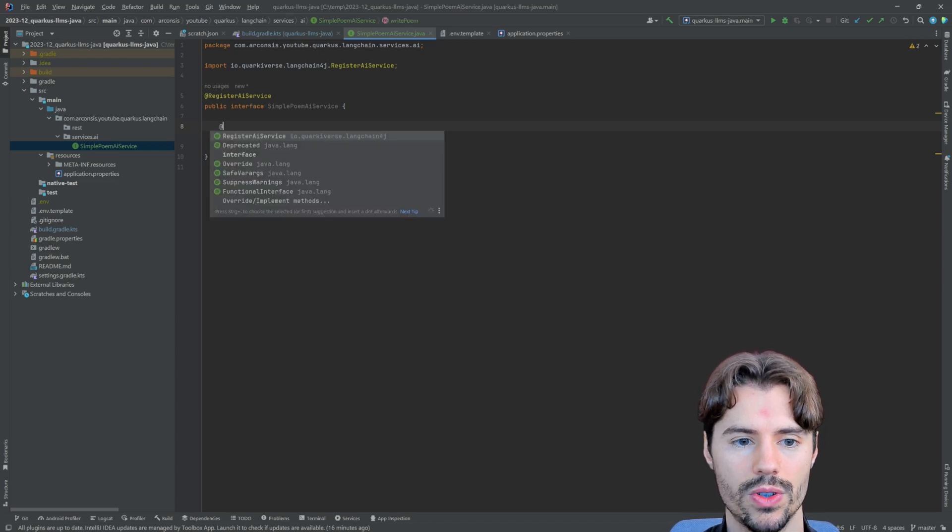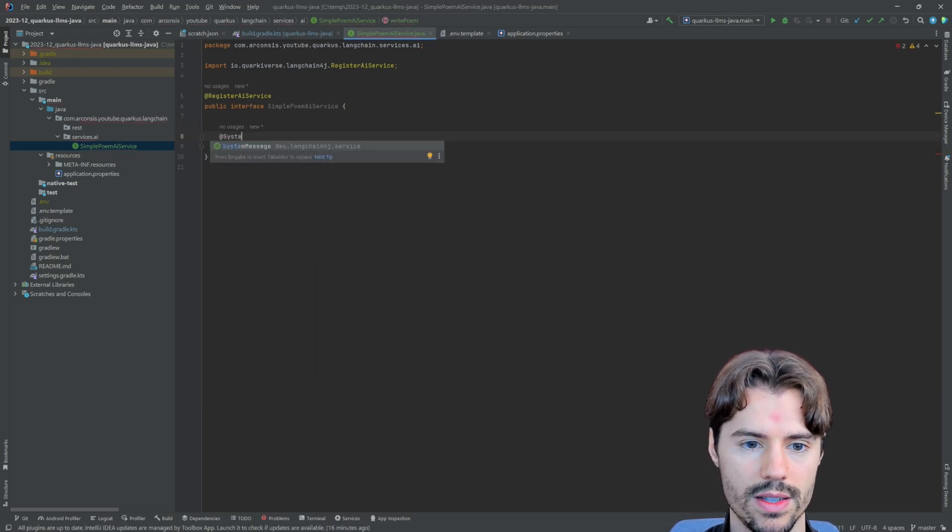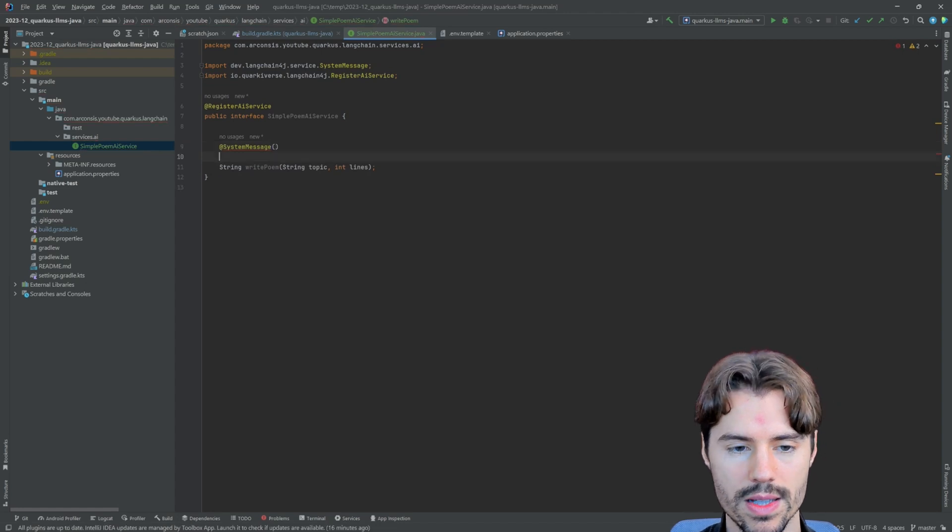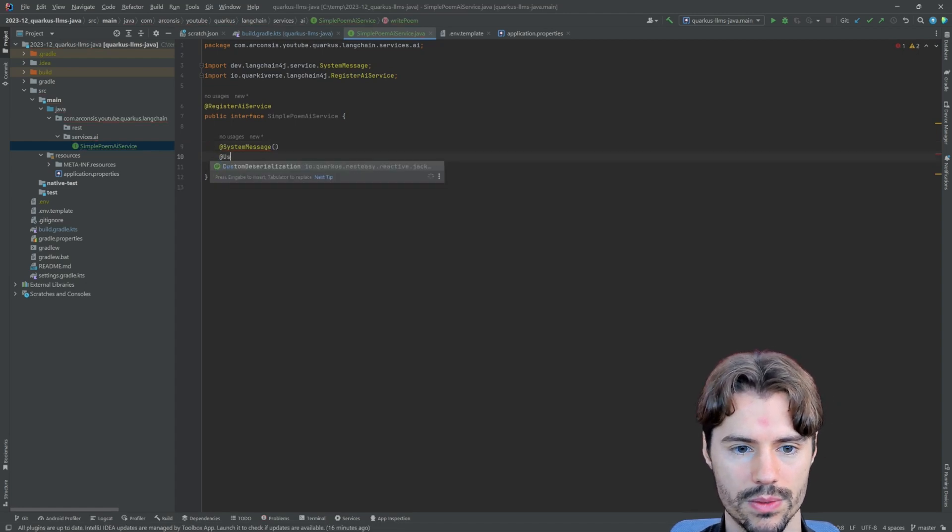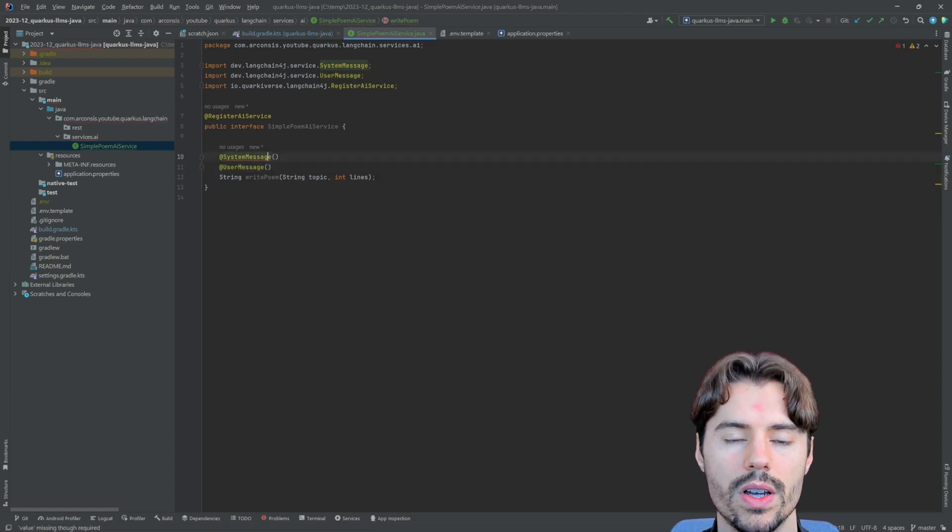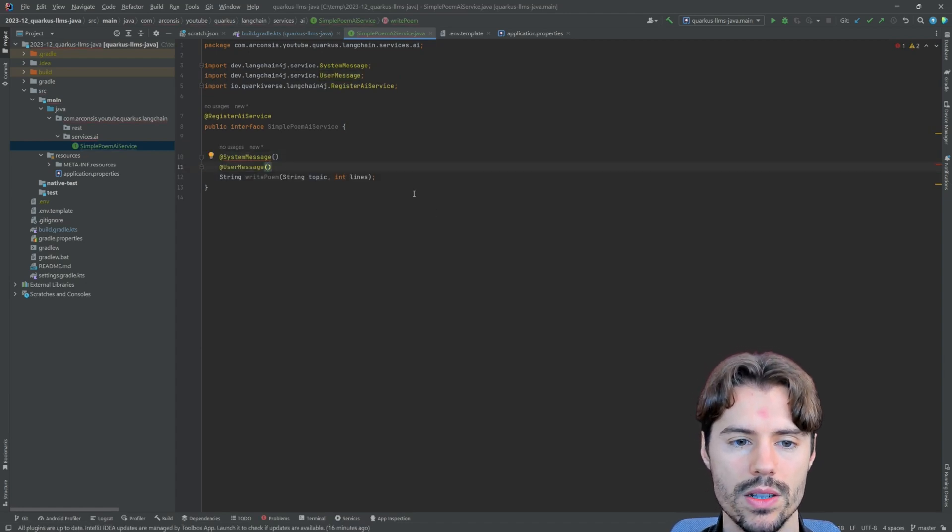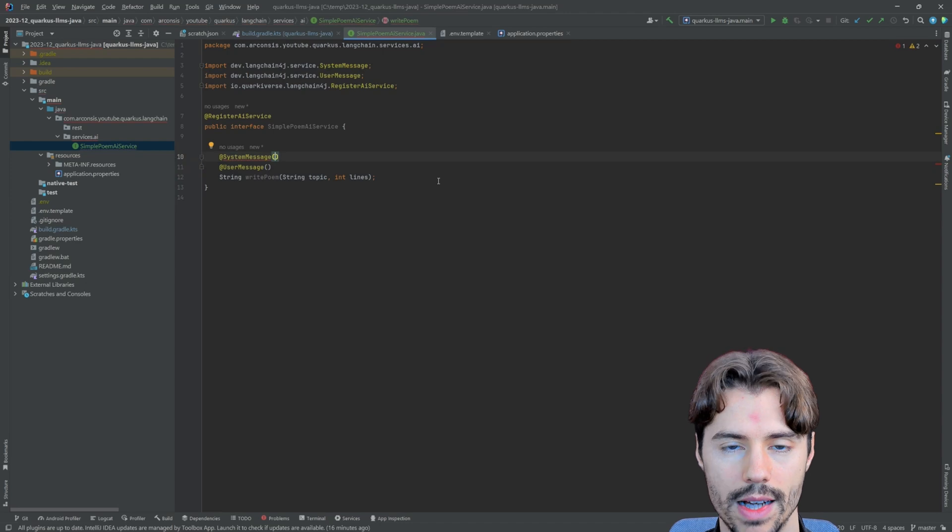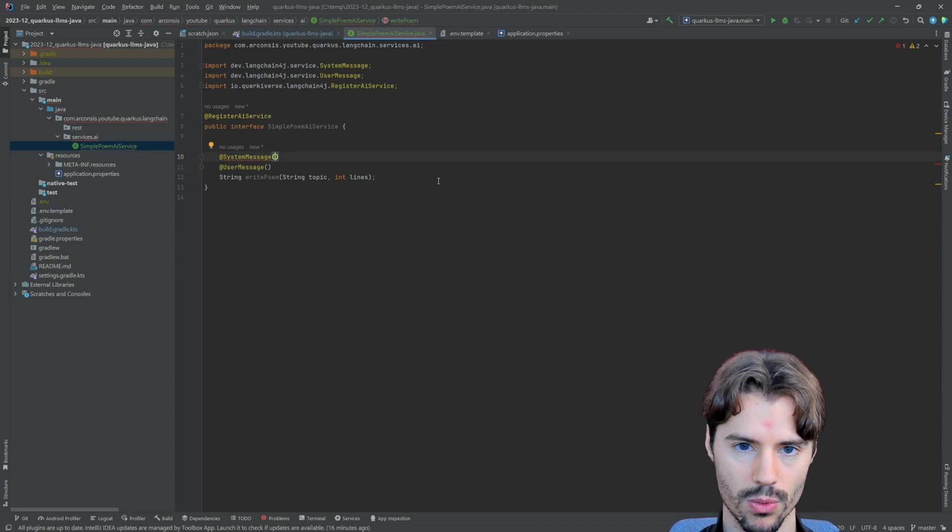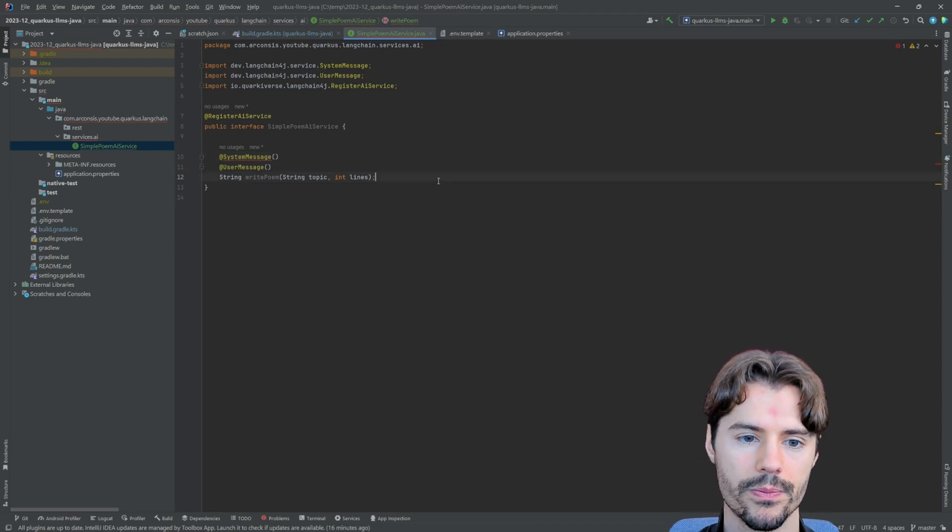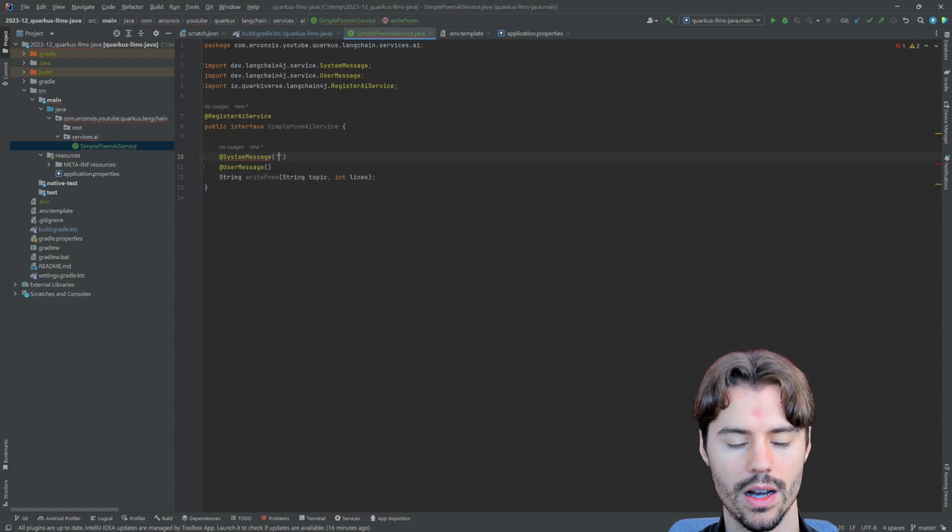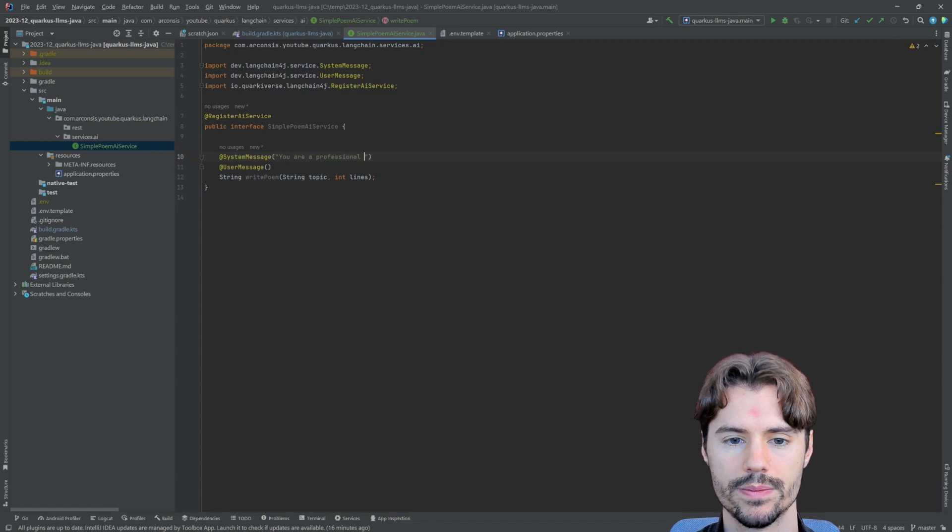So to allow this, we need to define two more annotations. First the system message and also the user message. In general, the system message is there to tell the language model about its role, how it should behave. So in our case, we define you're a professional poet.